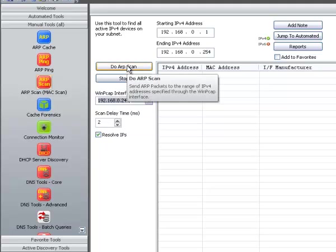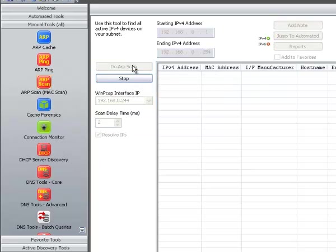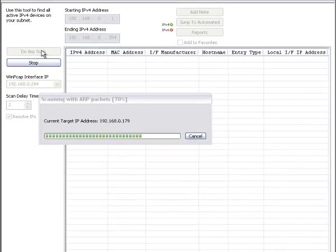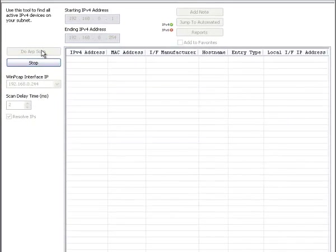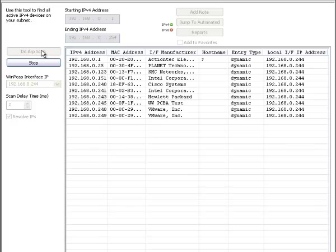So I'm going to press ARP Scan. You can leave it at the defaults if you wish. It's going to first send out the ARP packets. You're going to see the various IP addresses and MAC addresses that appear in the ARP table. And it's resolving the host names right now.